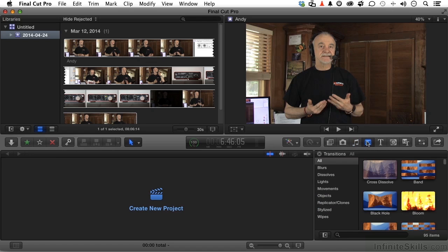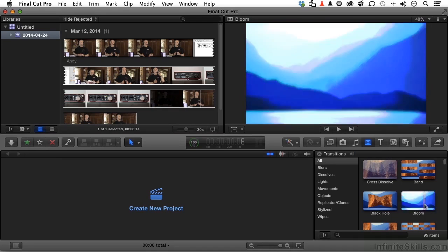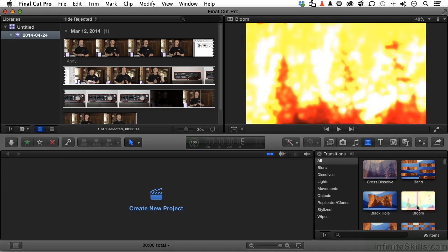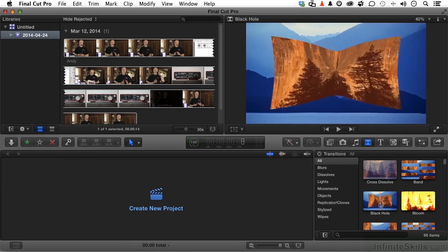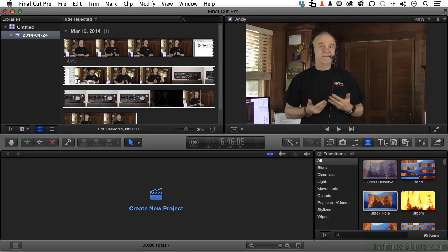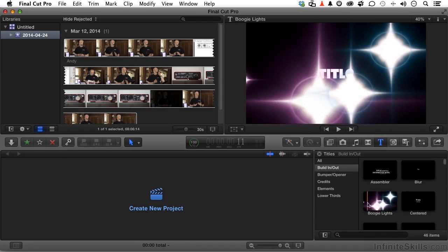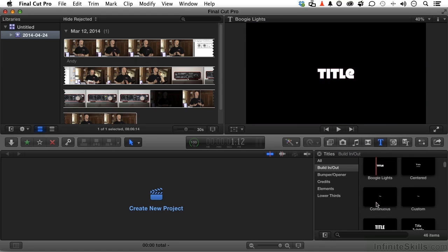The next button over opens up transitions. Some of these you can actually watch. You say, well, what does a black hole or a band or a balloon do? Just come over to it and skim across it. You don't have to drag. Just move your mouse. You won't see trees and mountains, but you will see your video clips. Up here, titling. Some of these are pretty intense, I want to tell you. And some are static.